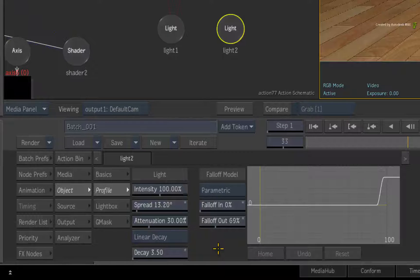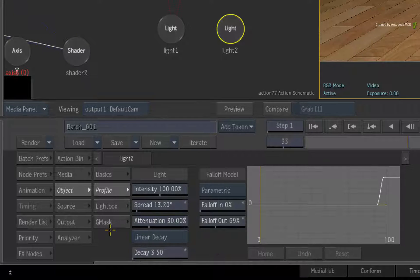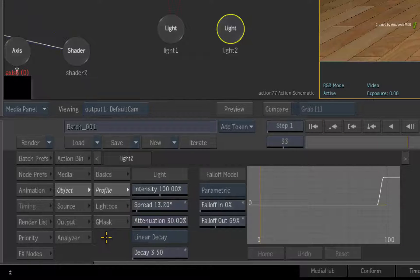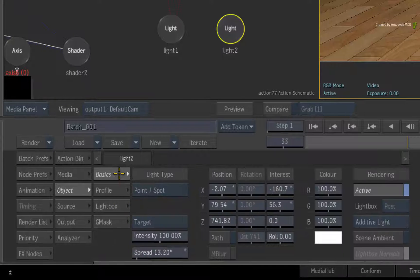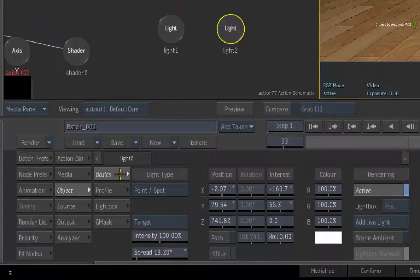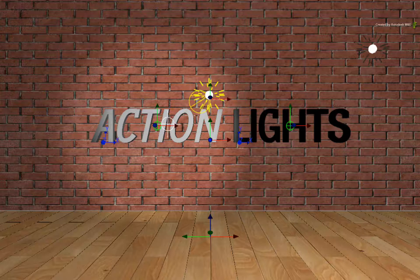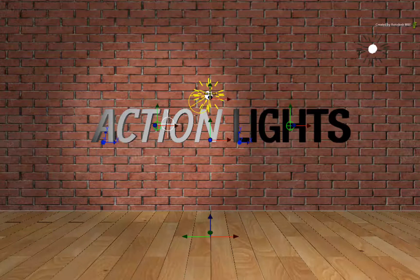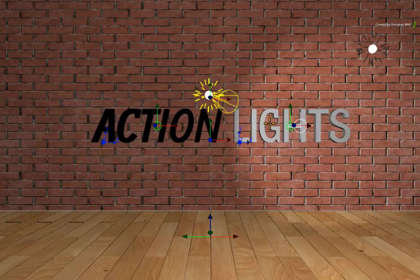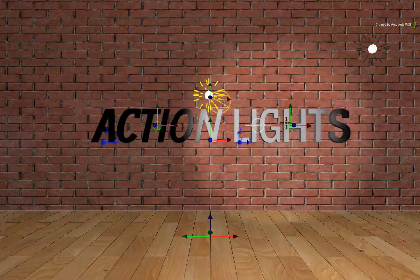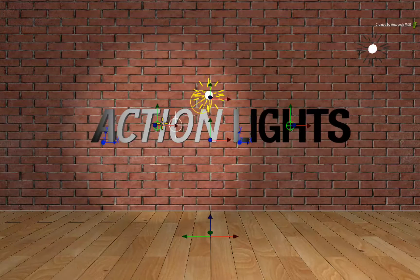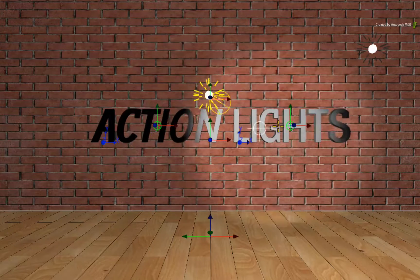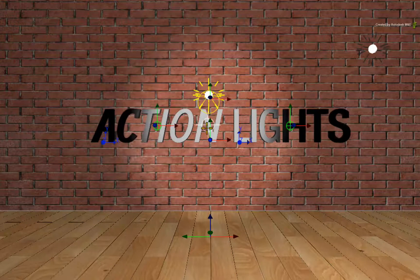Now there are a few new menus under lights that we'll look at in later videos. But switch back to the basics menu. Coming back to the lights target, you can click and drag it around. It can also be animated if required.